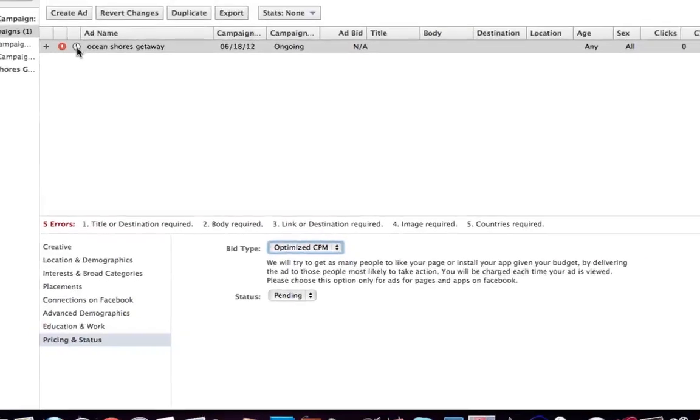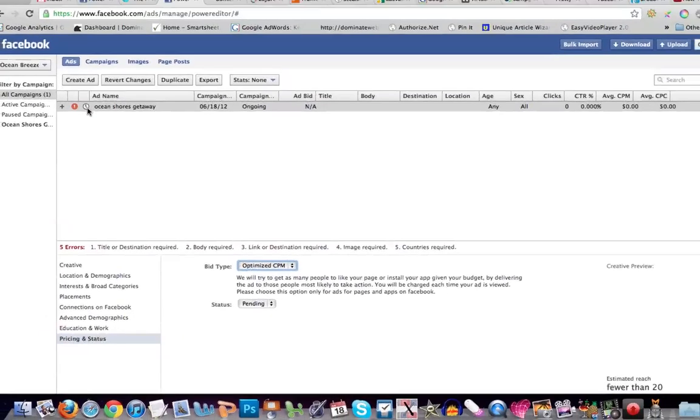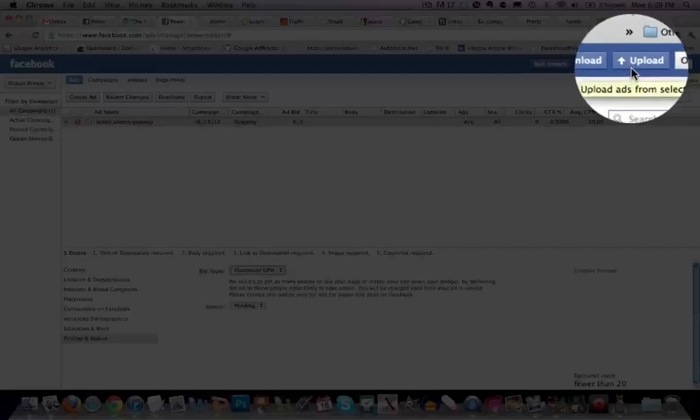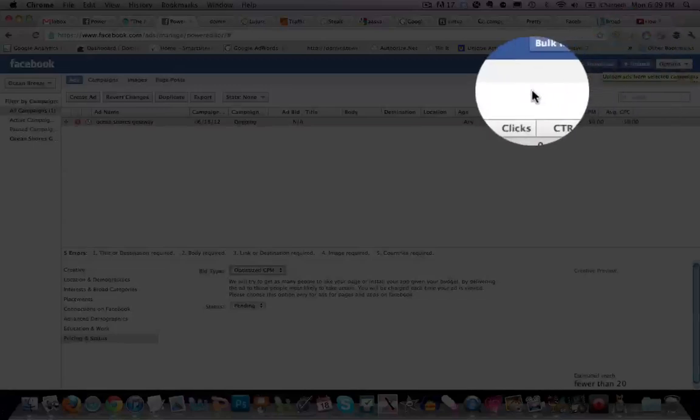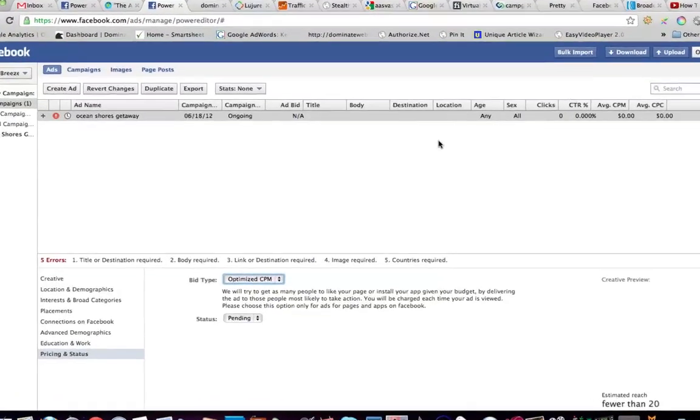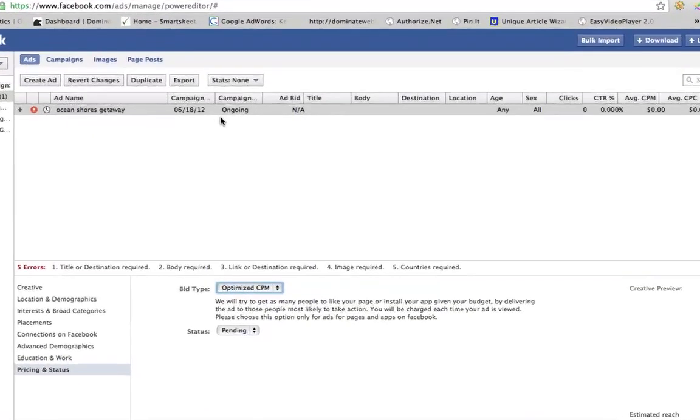But before it will be ready to go, you have to go ahead and click upload right here. So once you click upload, then it will be submitted to Facebook for approval. So pretty cool.